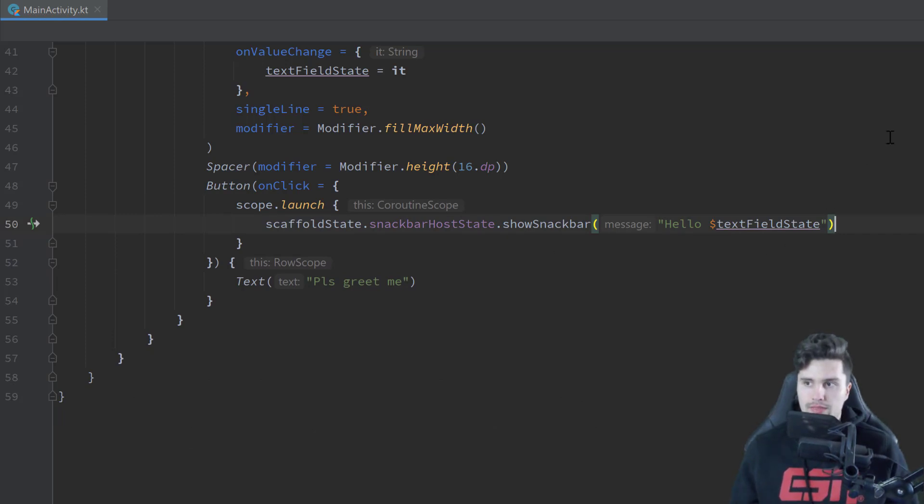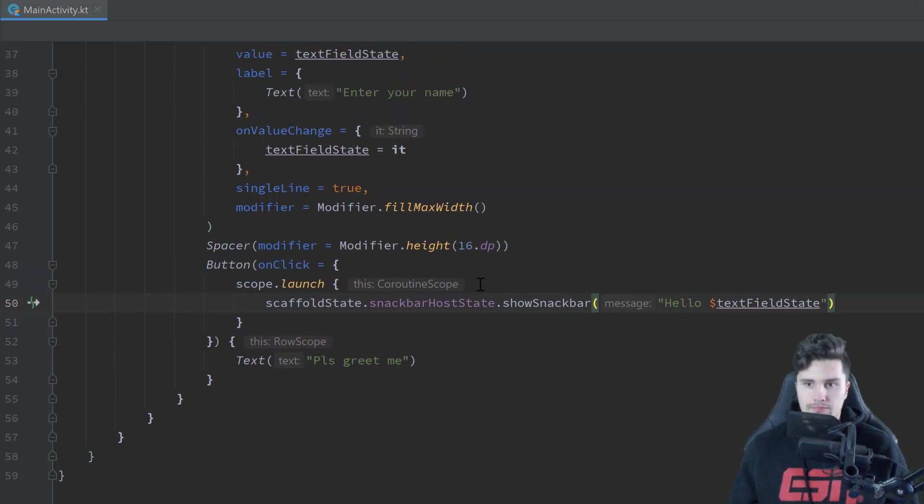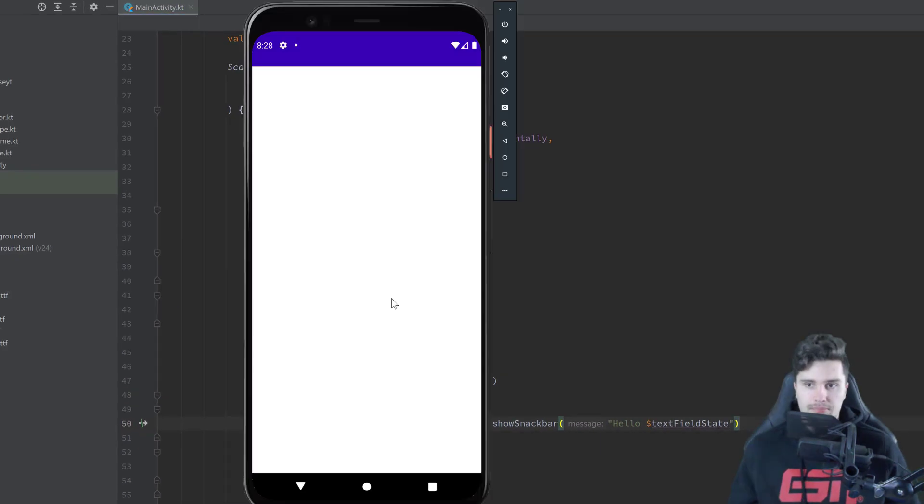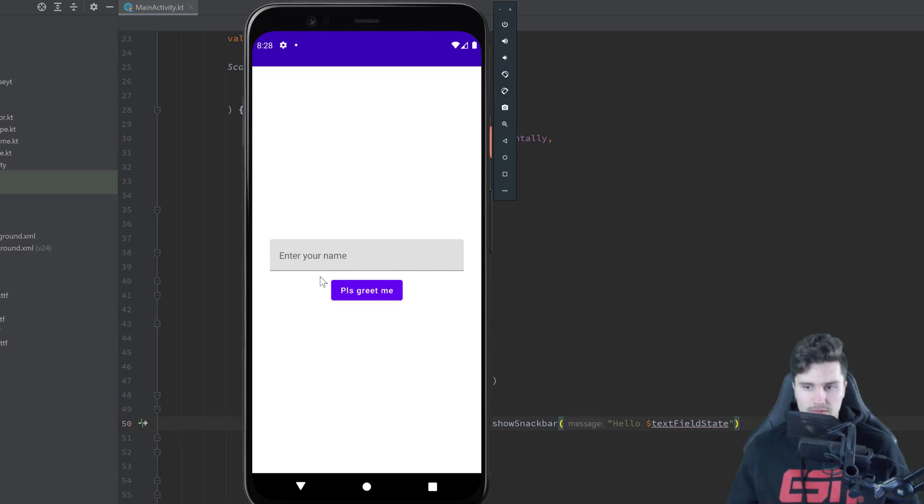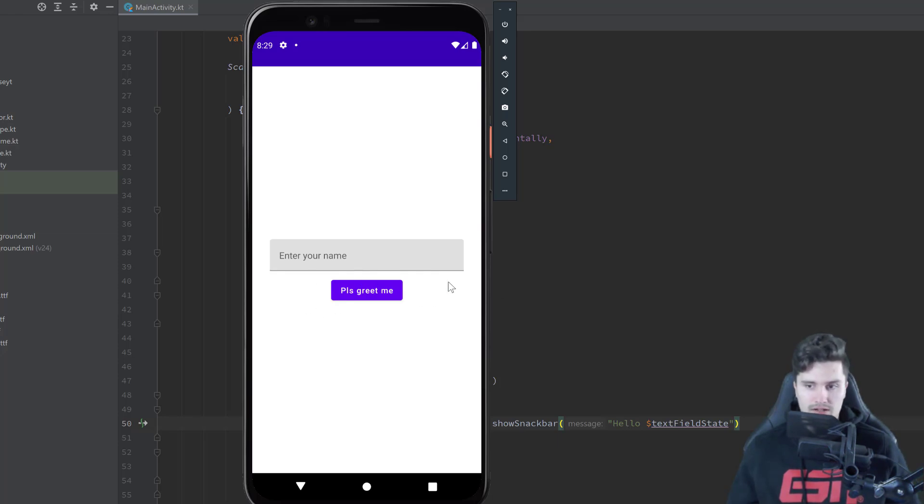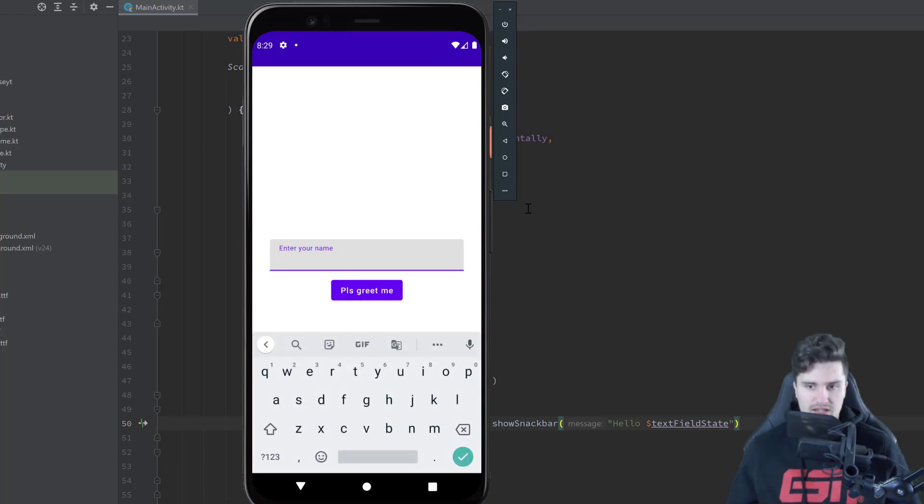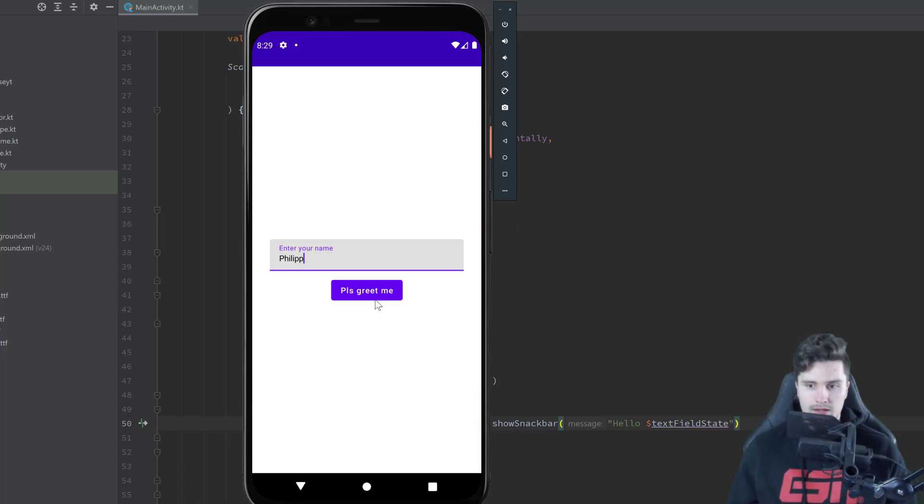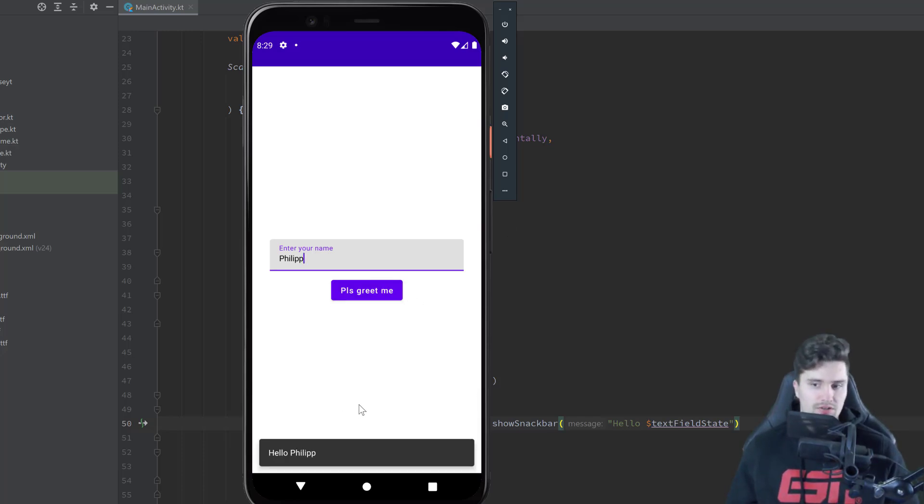And if we then launch our app, that is actually everything we need to do here. Okay, we have our two composables here. That button is actually misaligned. It doesn't really matter. We could change that if we would wrap it into a box and then set the box alignment to center end. But I think for this example it doesn't matter. Let's just enter our name here and click on please greet me. And there is our SnackBar. So it behaves as expected.